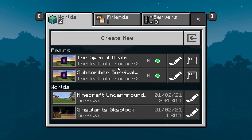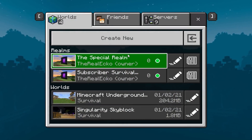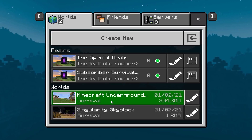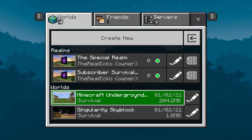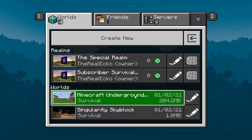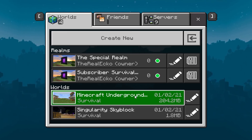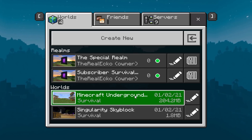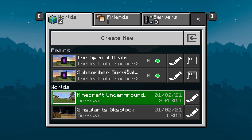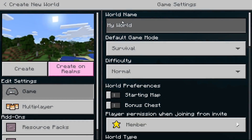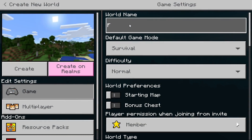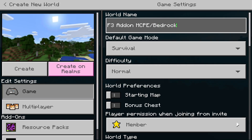Throughout today's video I'll be showing you in a creative world, but I'm also going to install it on my legit survival world. If you're doing this in your survival world, make sure you back up your worlds for safety — you should do that often with any world anyway. This add-on works for iOS, Android, Windows, Xbox, Switch, and PlayStation 4.